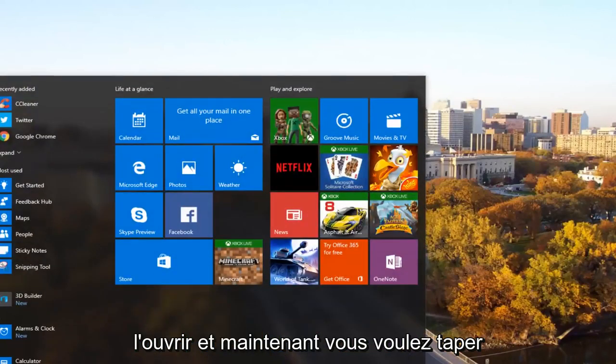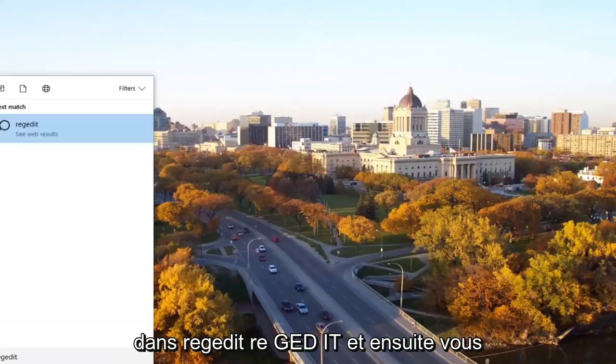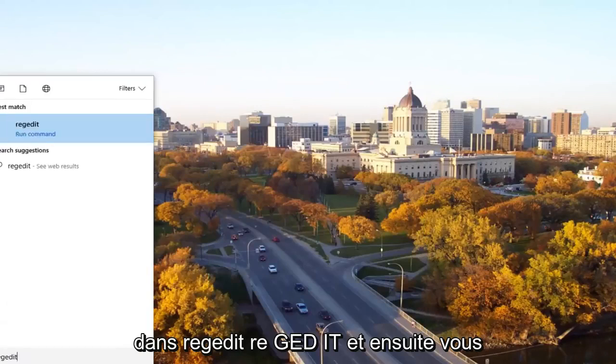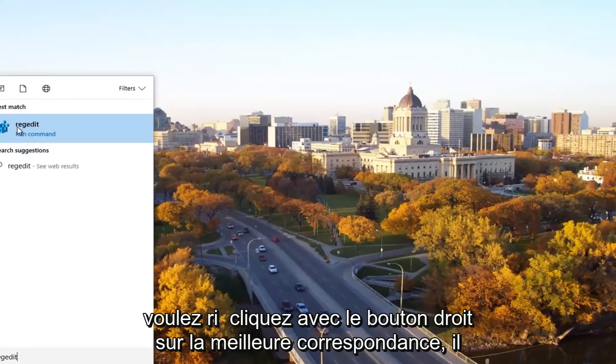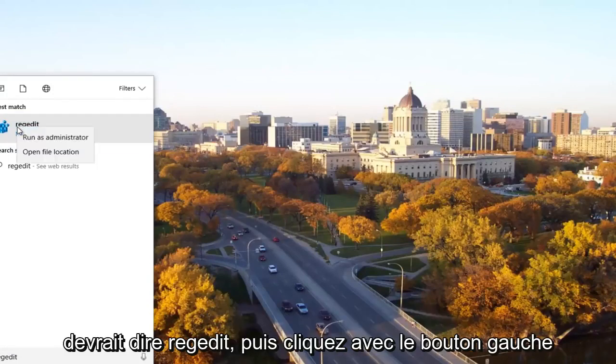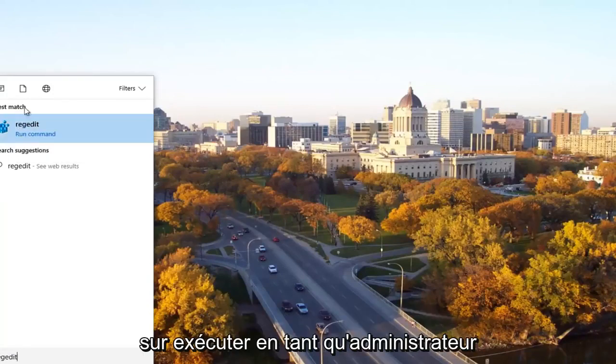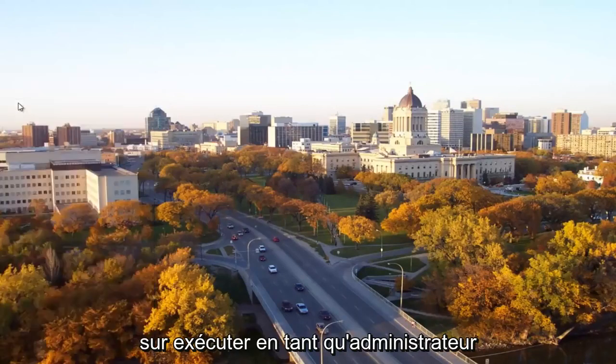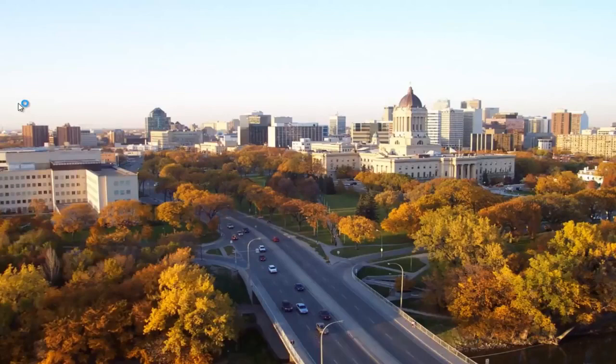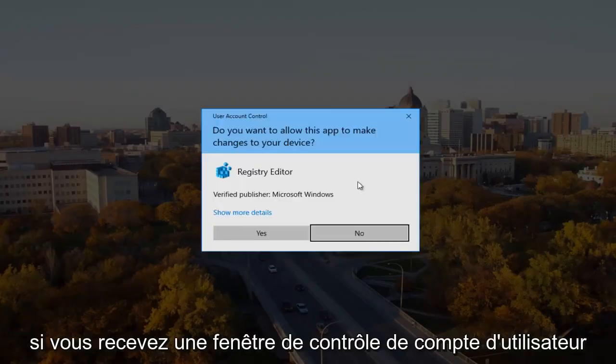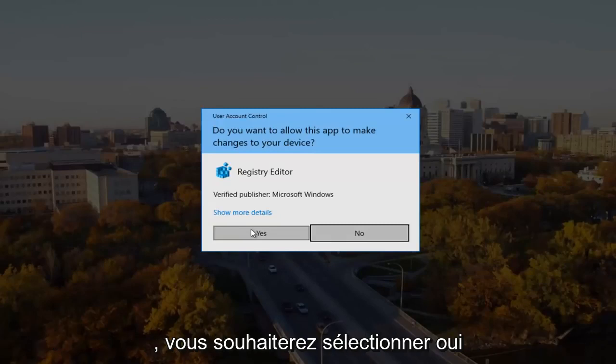Now you want to type in regedit, R-E-G-E-D-I-T. Then you want to right click on the best match, which should say regedit, and left click on Run as Administrator. If you receive a User Account Control window, you want to select Yes.